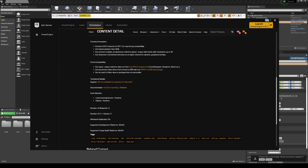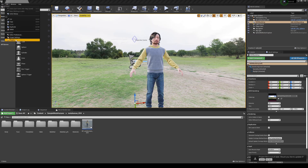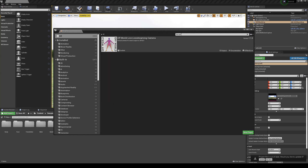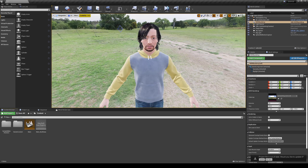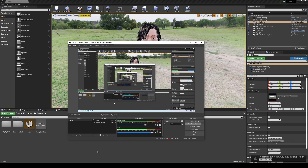Go to Edit > Plugins. Find Off World Live Streaming, enable it, and restart Unreal Engine 4. So now inside UE4 you have the plugin installed, OBS installed, and the Spout plugin installed, and we're going to set everything up for the motion capture suit.